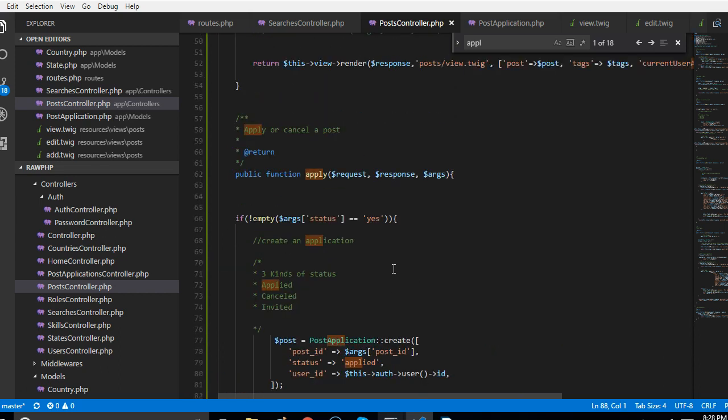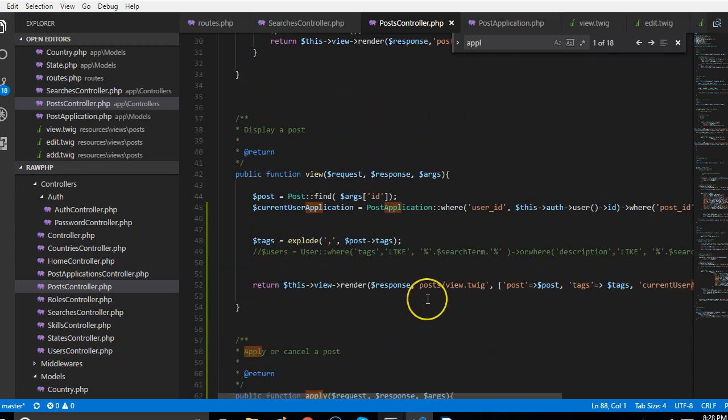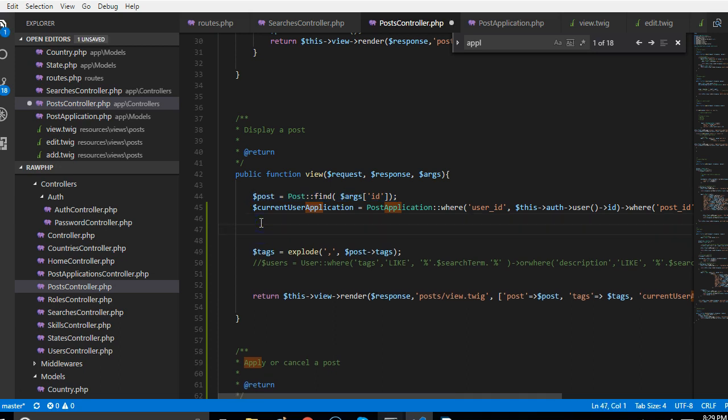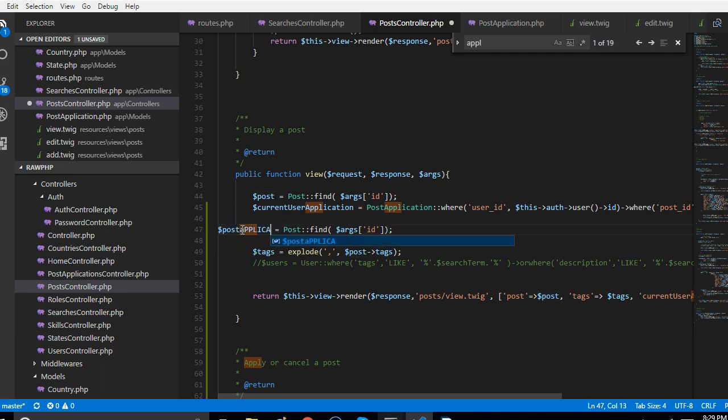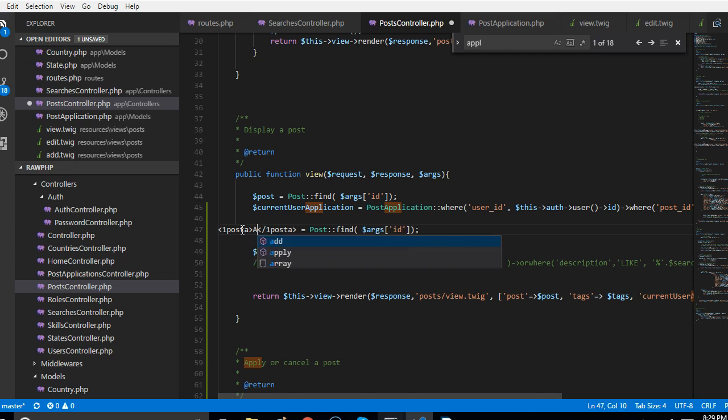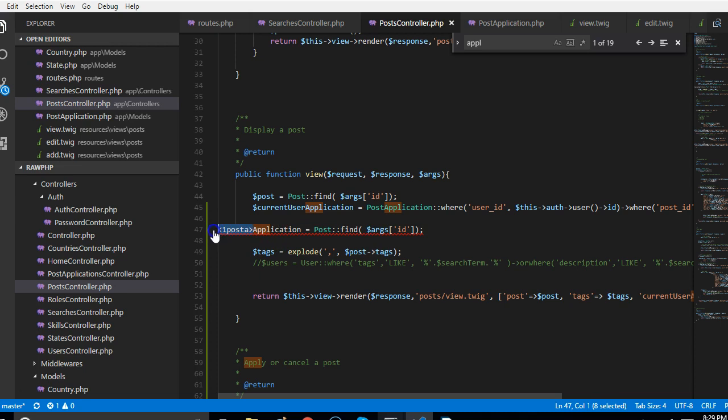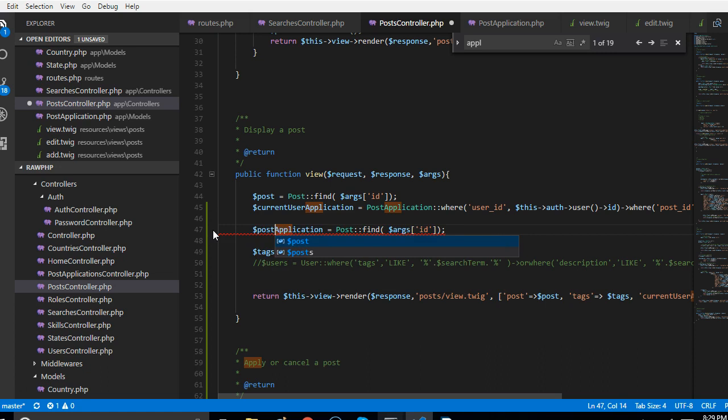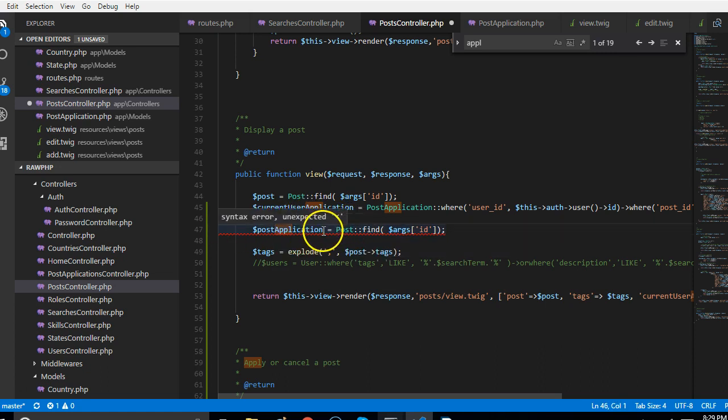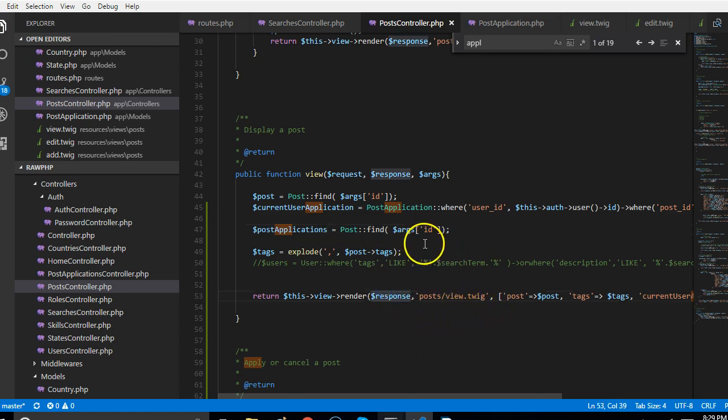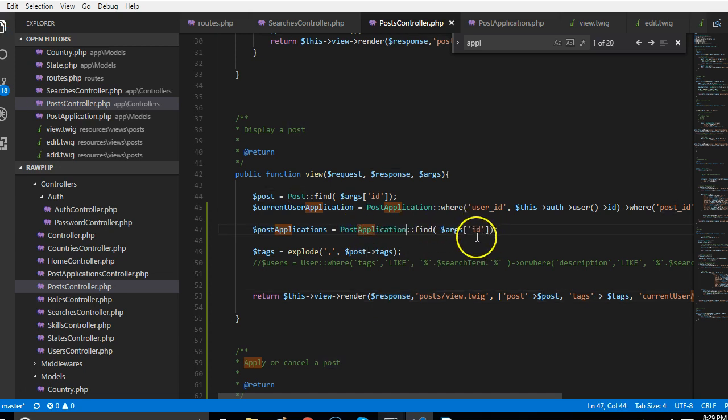The next thing we're going to do is to try and list all the applicants. To do that we go to the view and also we retrieve all the applicants. We'll call it post application, post applications.